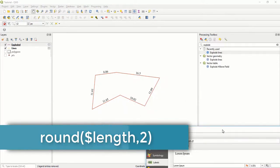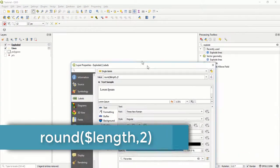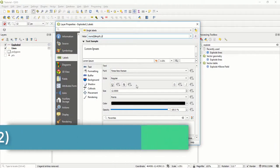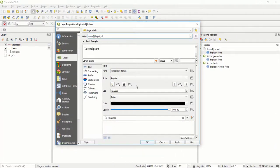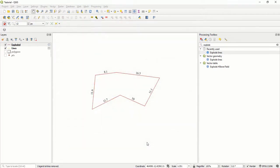Since I want to use one decimal place, I will leave it at one. I'll say apply and then say okay.